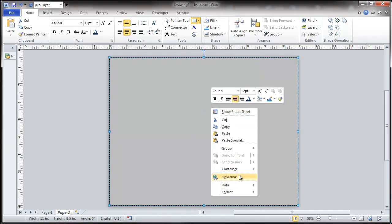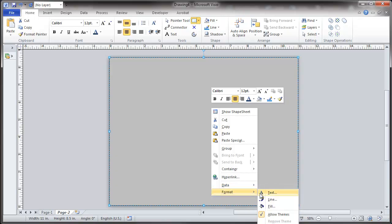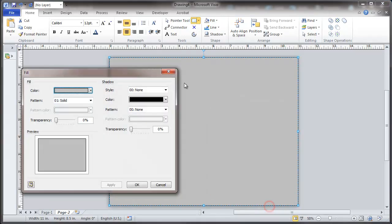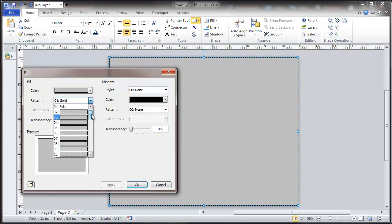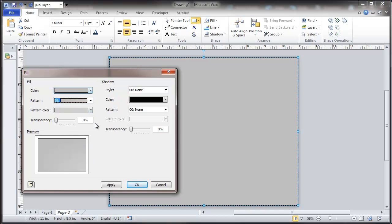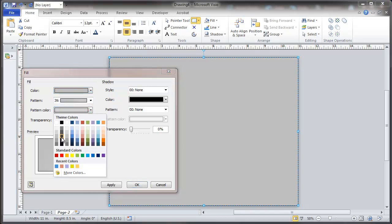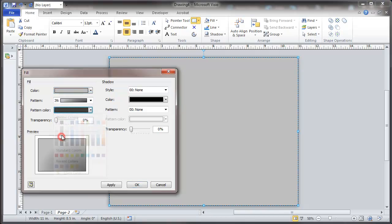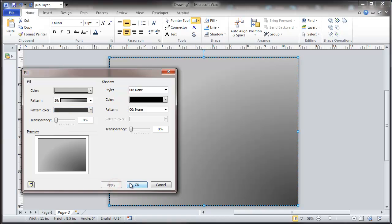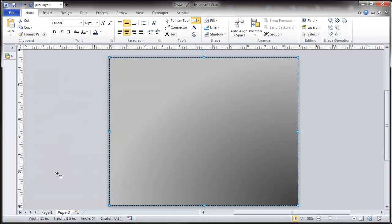And then we're going to give this a little bit of a gradient. So we'll set that up with a gradient type of pattern, pattern color, it's a little contrasting. Apply that.